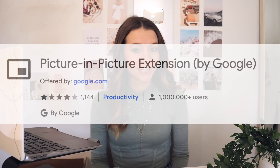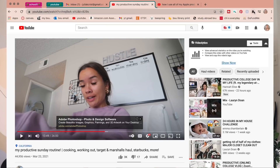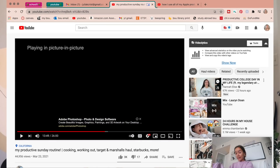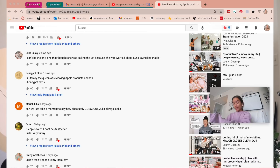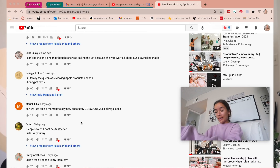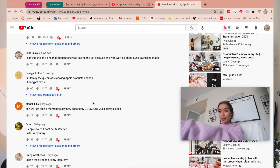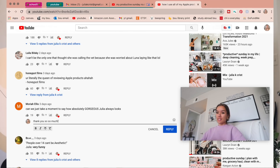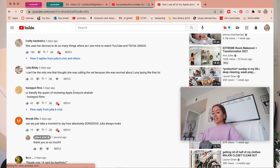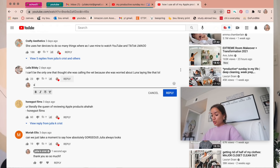One I found really helpful is called Picture in Picture. It basically allows you to put a video in a floating window on top of whatever tab you're on. I personally use it when responding to comments — I find the YouTube video I want to watch, use the Picture in Picture extension, drag it over my comments tab, and respond to comments while watching the video. It would also be really helpful for writing a paper while watching a required video.